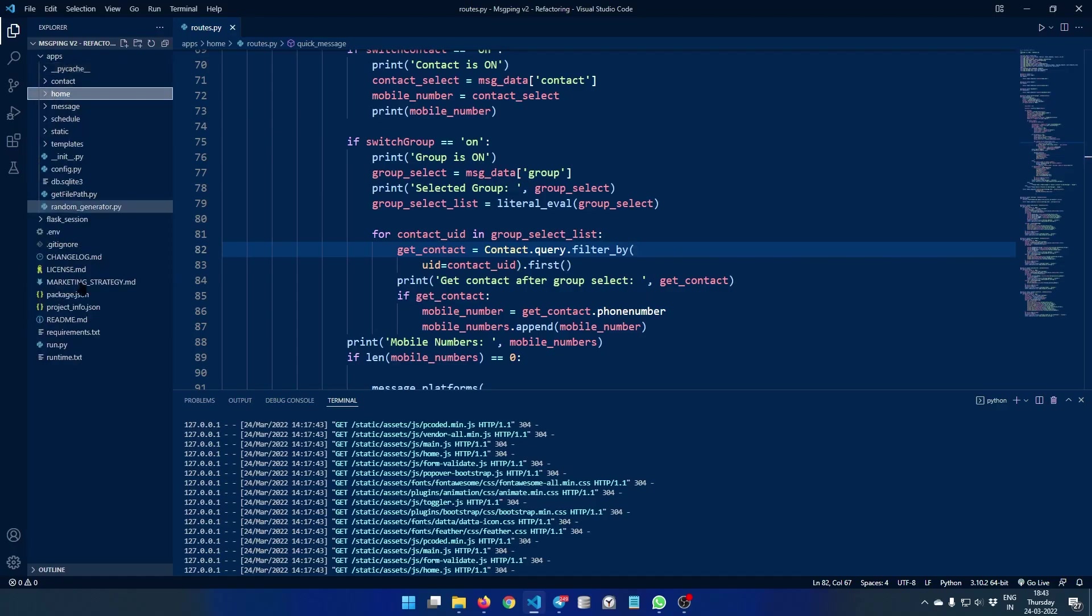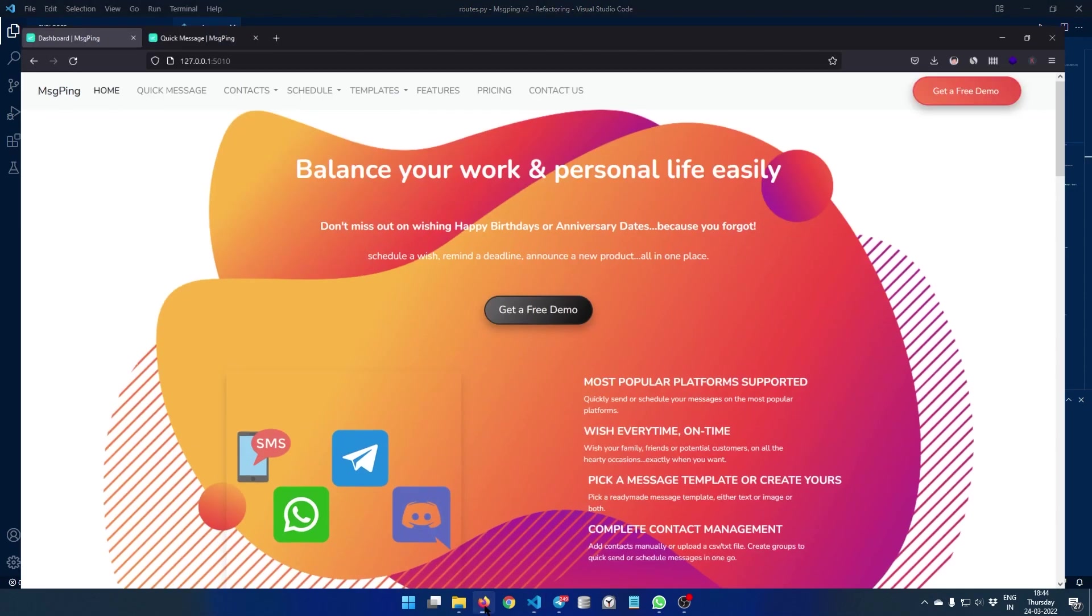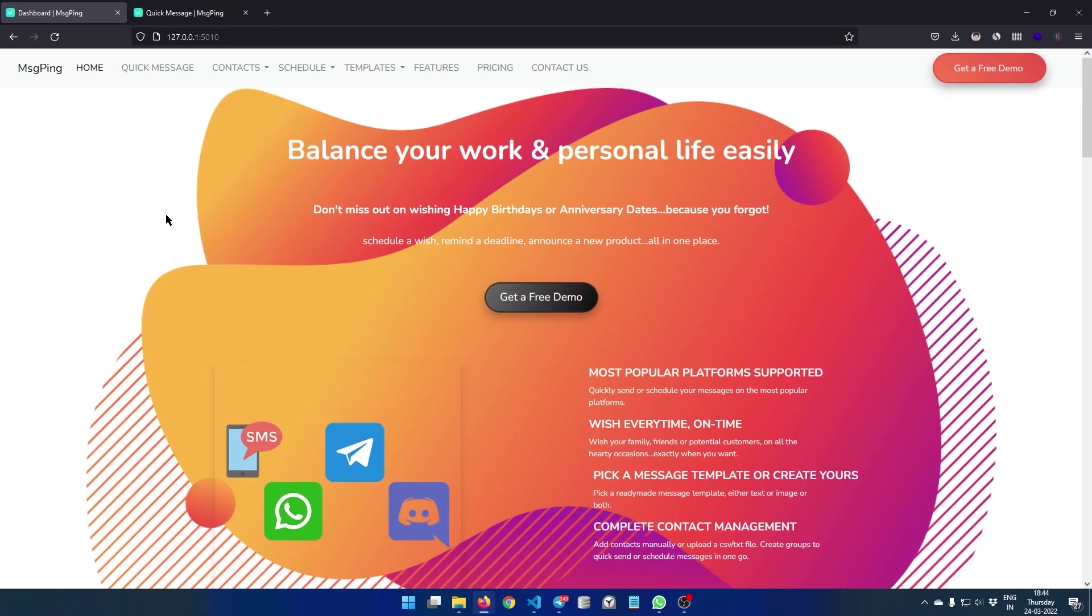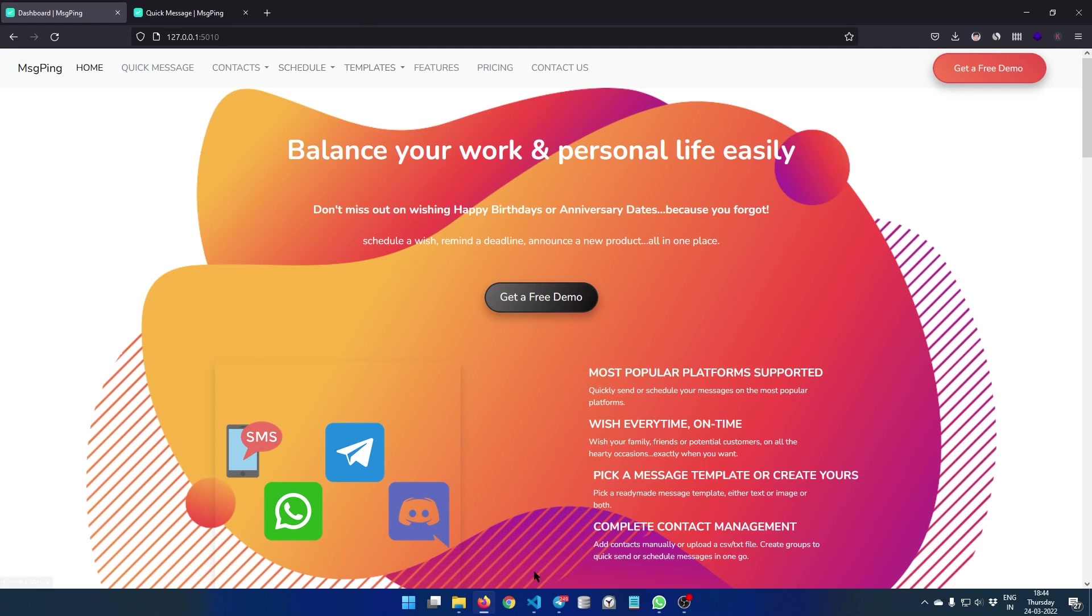Now let's take a look under the hood. So what you're looking at here is individual components that we have in this application. On the surface we have contact management system, we have messaging, we have scheduling, and we have templating.